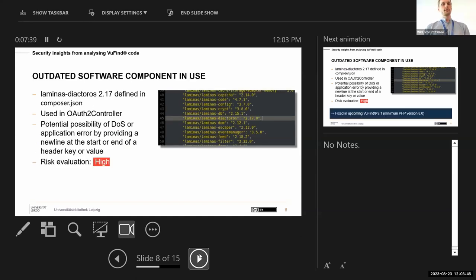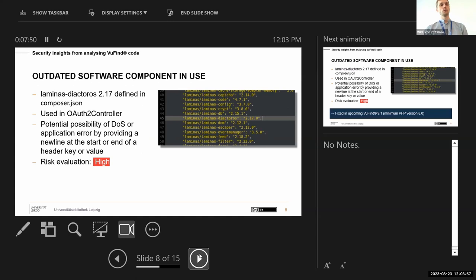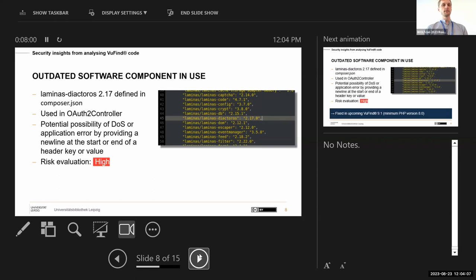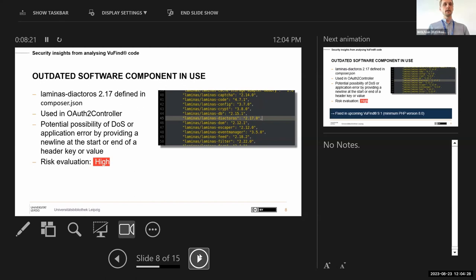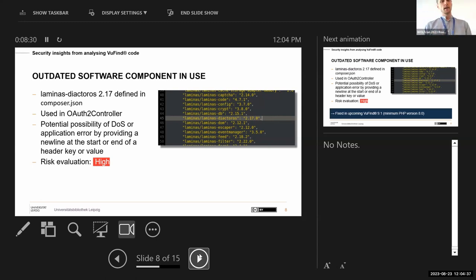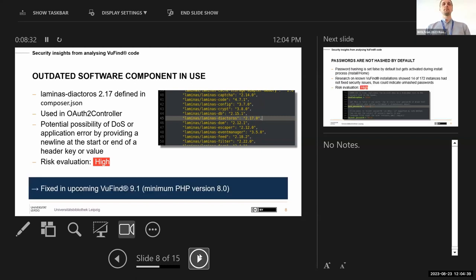The second issue was that they discovered that at least one dependency, laminas-diactoros, was being referenced in composer.json by version 2.17 which was known as having a security issue that could lead to potential denial of service attacks. This dependency is only used in the OAuth2 controller once, so Secuvera did not have any proof of exploitability or anything like that. They just found this dependency that is outdated and has a security issue, so therefore they rated this as high. Again that is being fixed in VuFind 9.1 and already also on the dev branch, so this problem then is being solved in the next upcoming version.